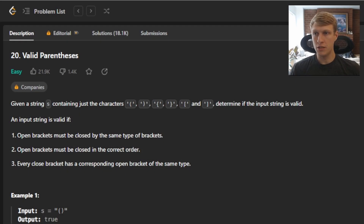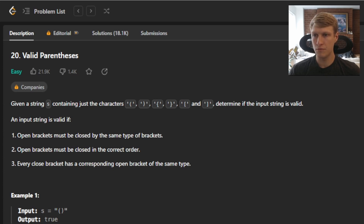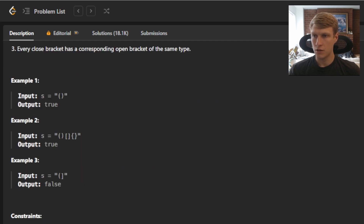Hello and welcome to another LeetCode solution video. This is problem number 20, Valid Parentheses. We are given a string s containing just the following characters, and we need to determine if the input string is valid. An input string is valid if open brackets must be closed by the same type of brackets, open brackets must be closed in the correct order, and every closed bracket has a corresponding open bracket of the same type.